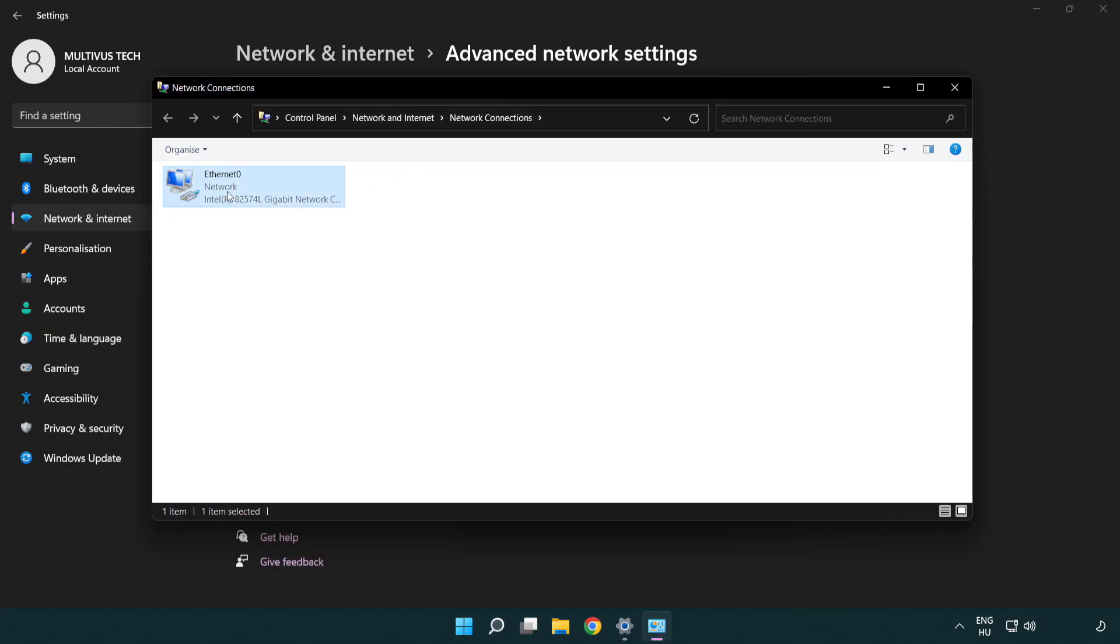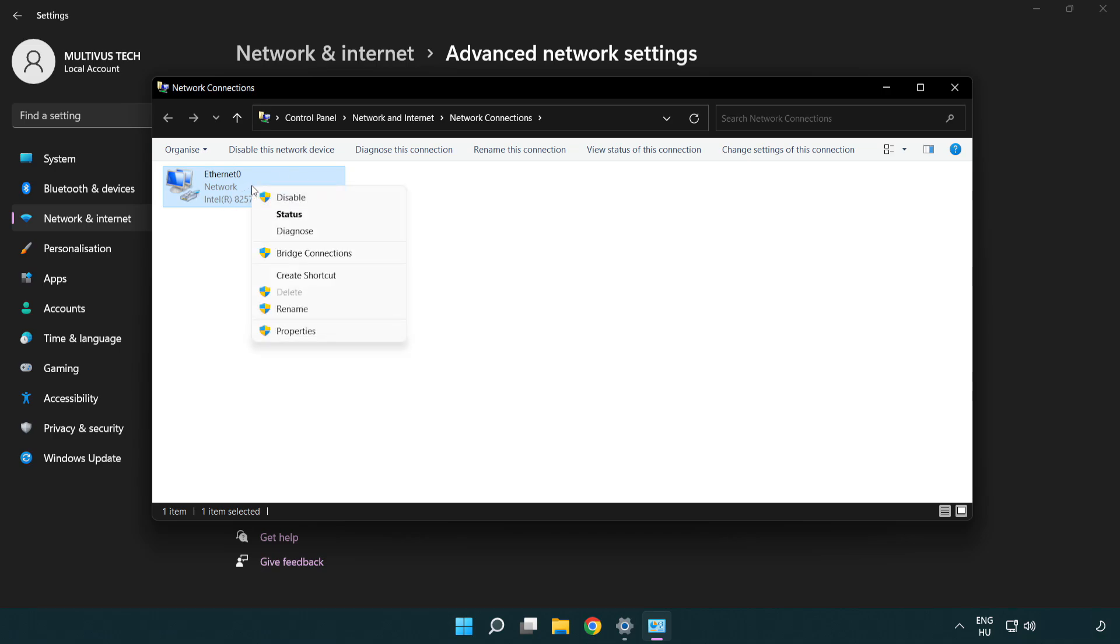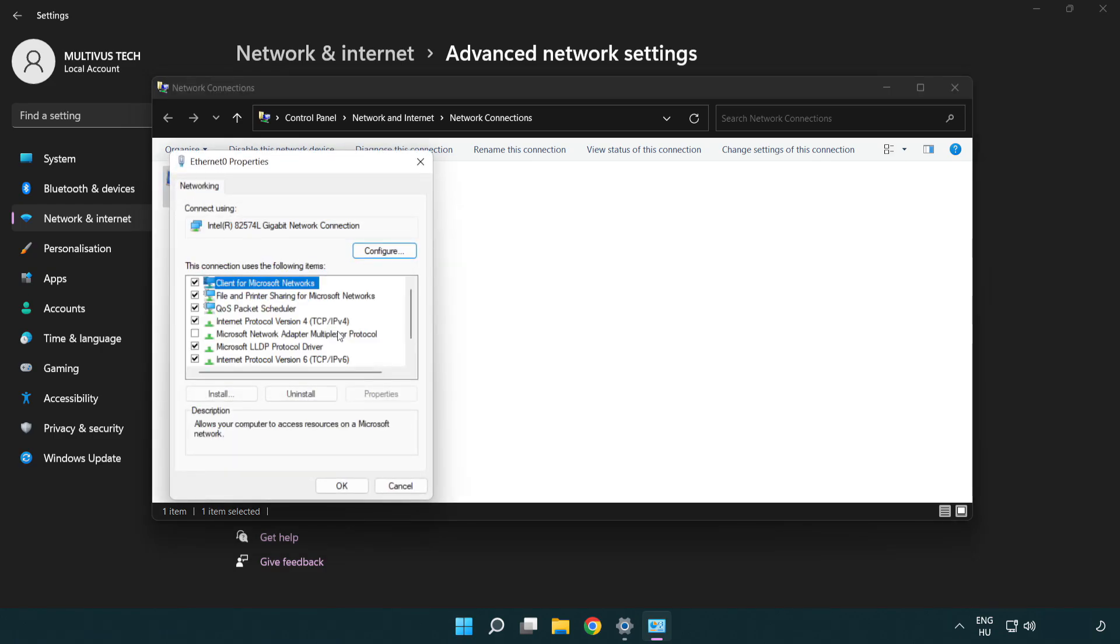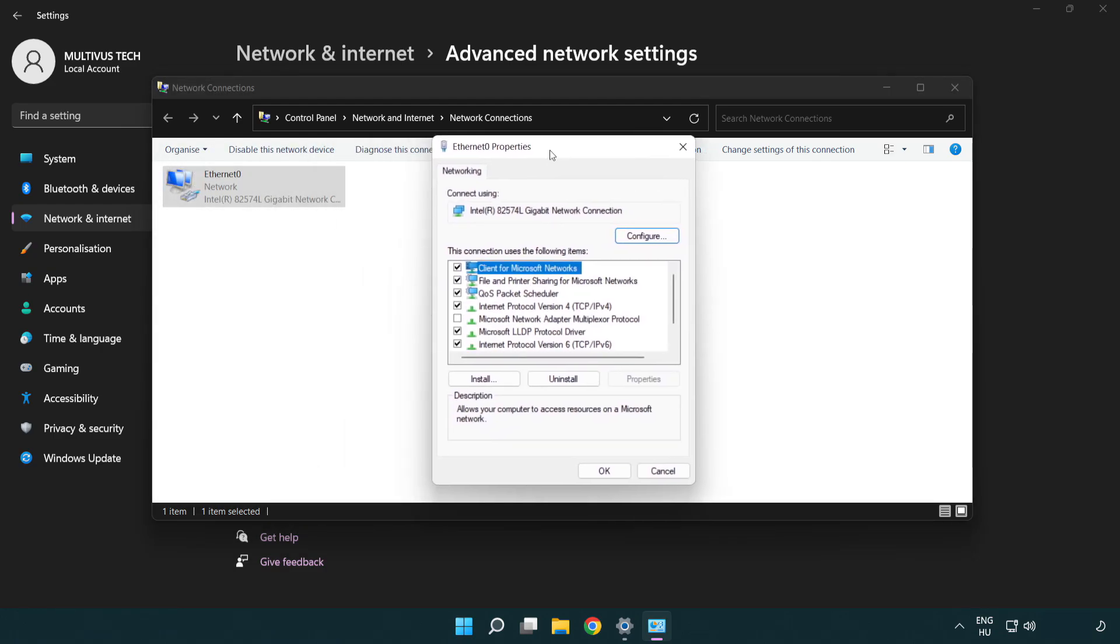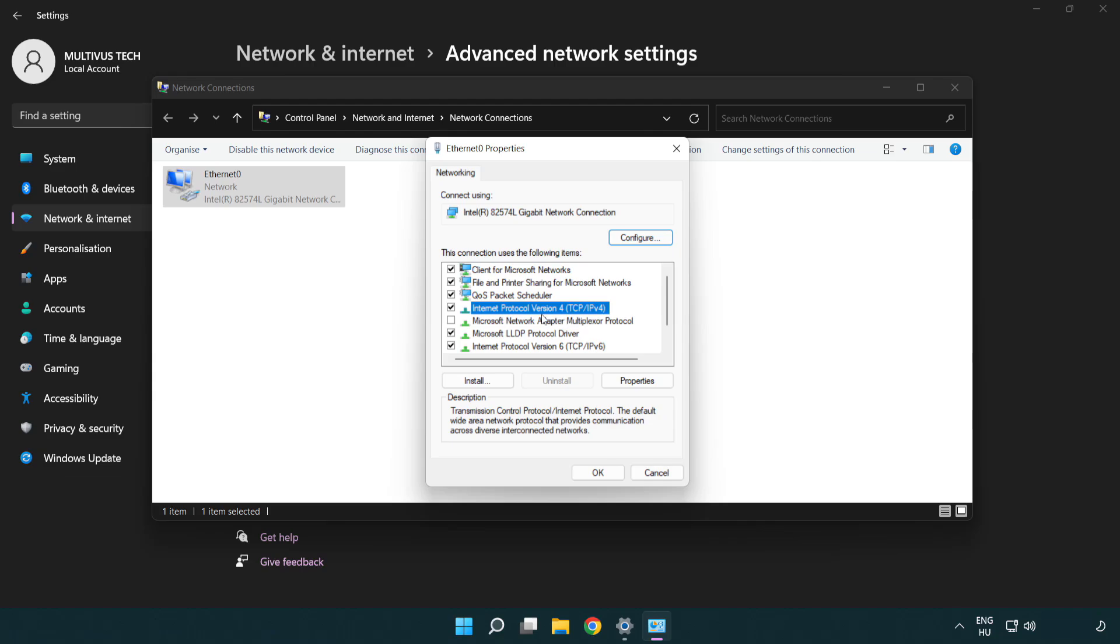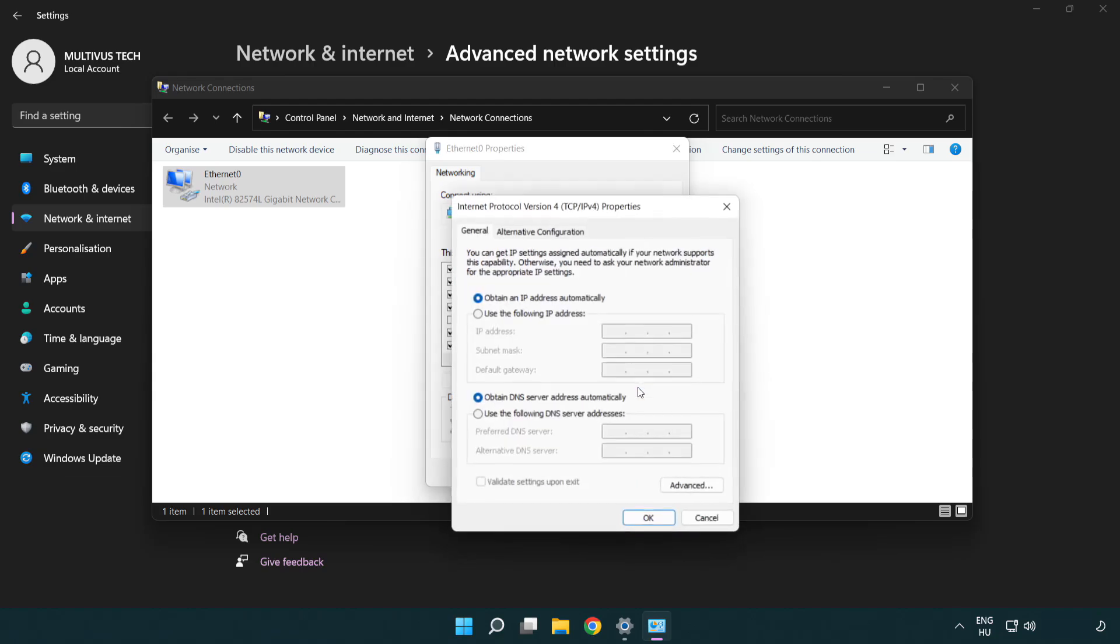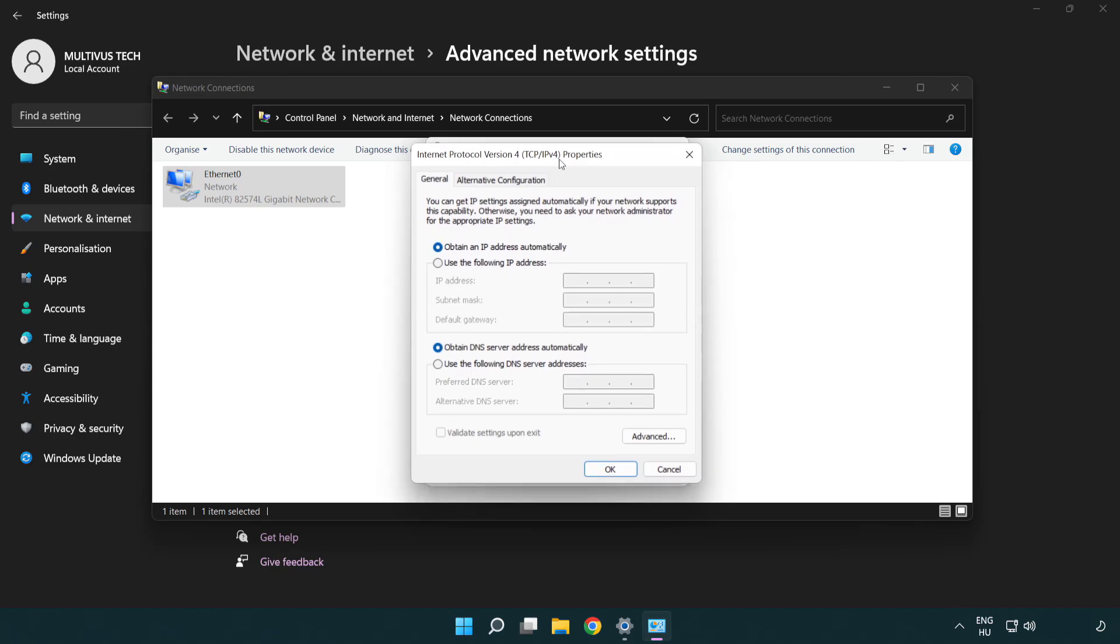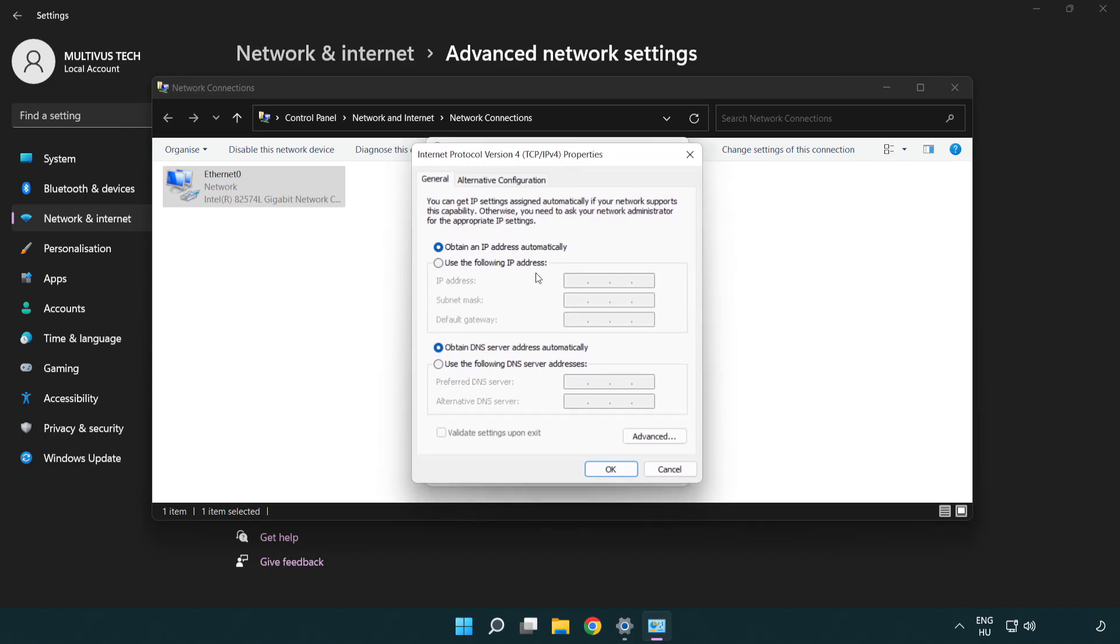Right click your network and click properties. Click internet protocol version 4 and click properties. Click use the following DNS server addresses.